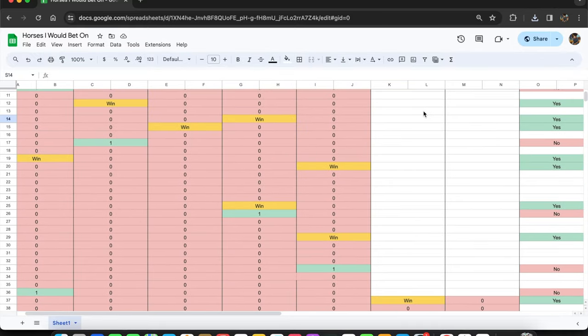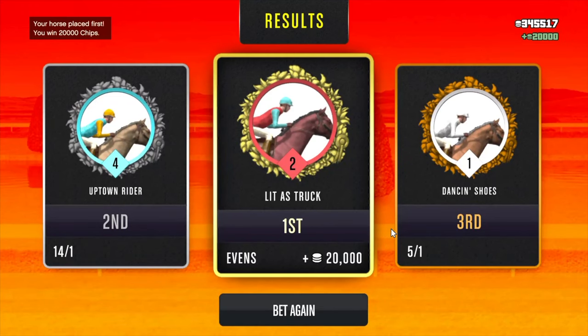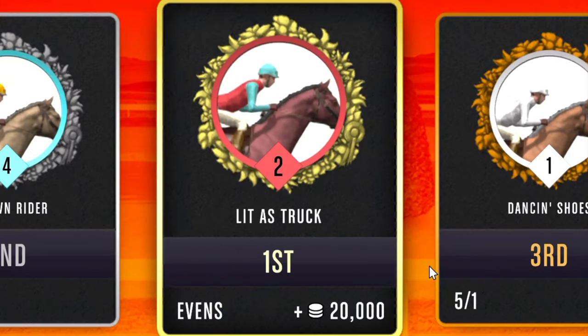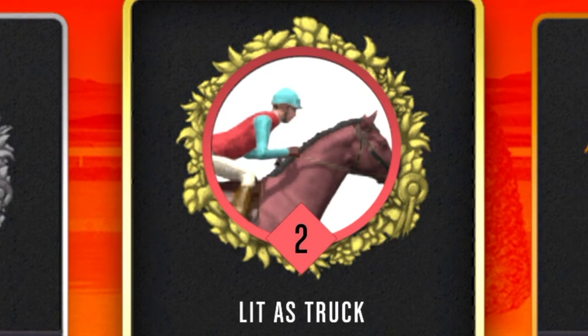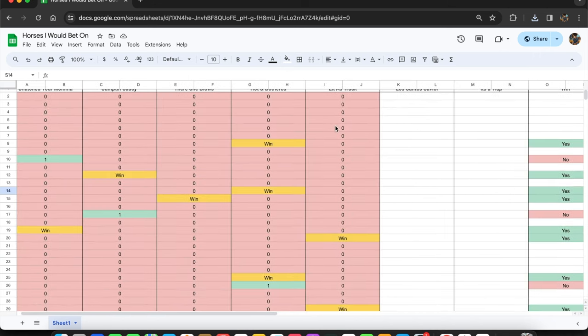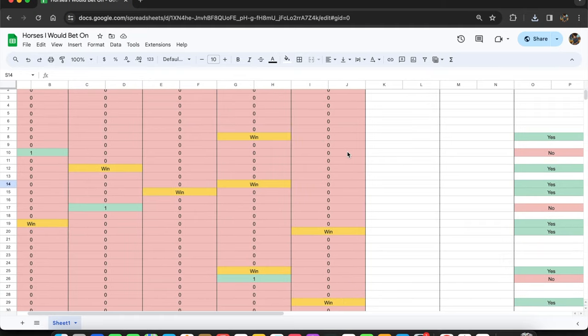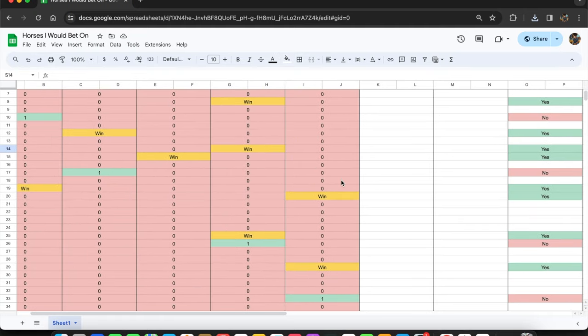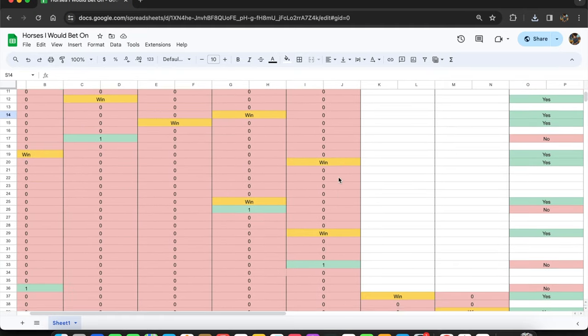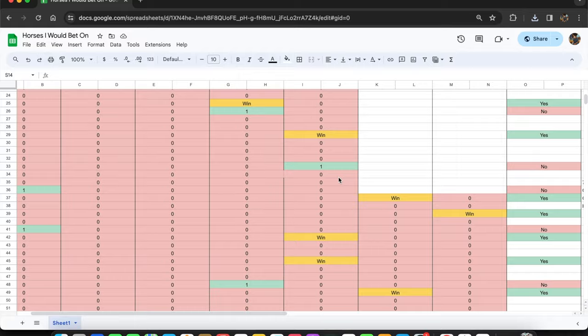But in this video I'm not going to mention the horses. I just want to focus on one horse I believe exceeds all of them, and his name is Lit as Truck.